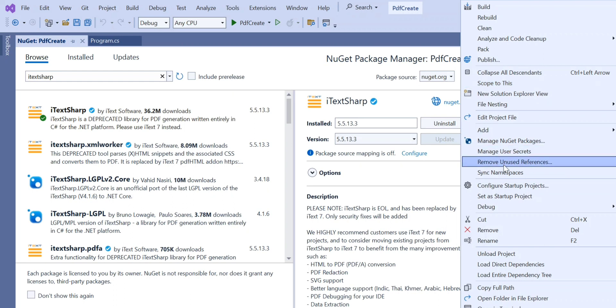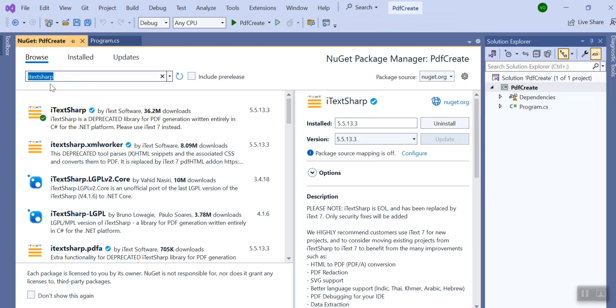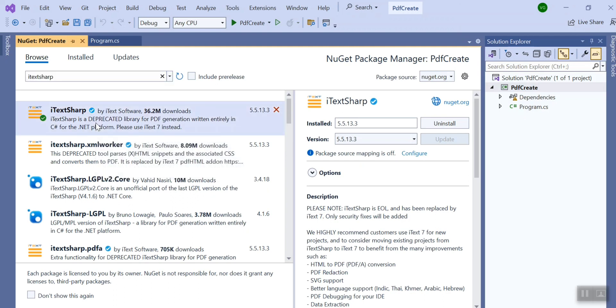And there you can search iText Sharp, and here once you click it then you need to install it. So that's what I have used to create the PDF.